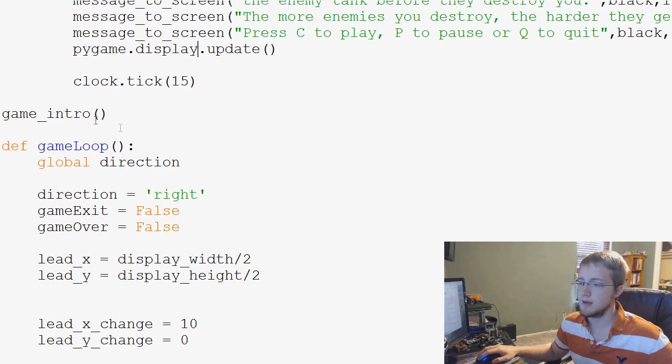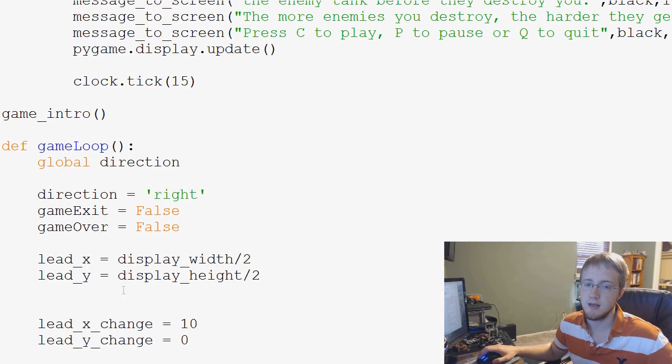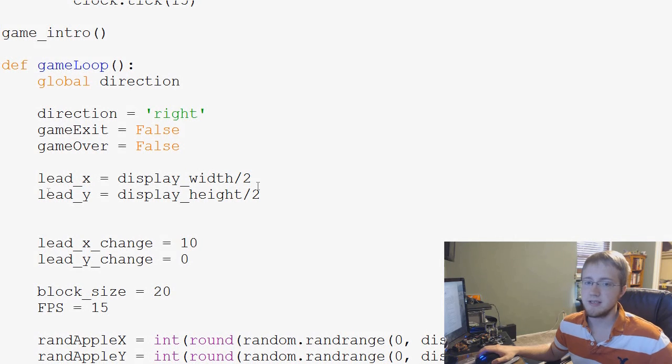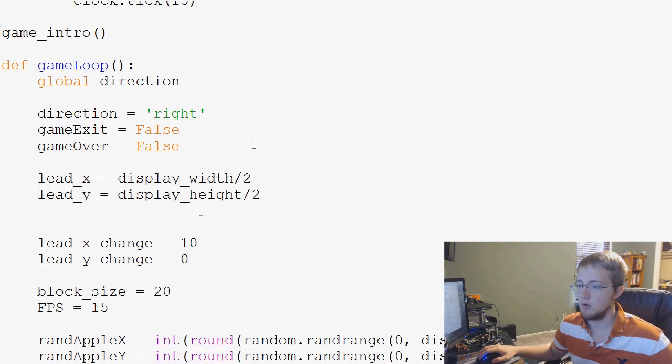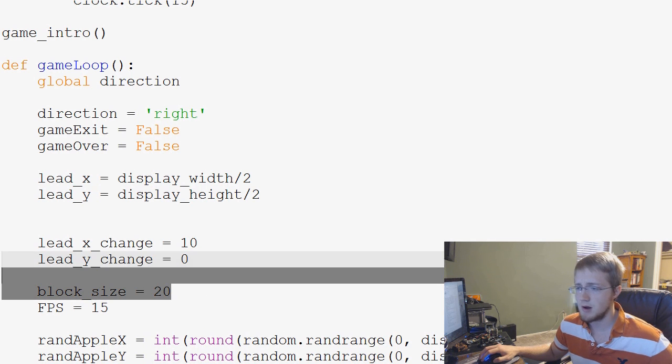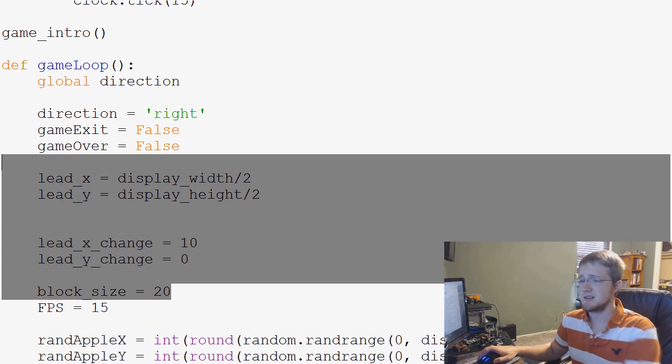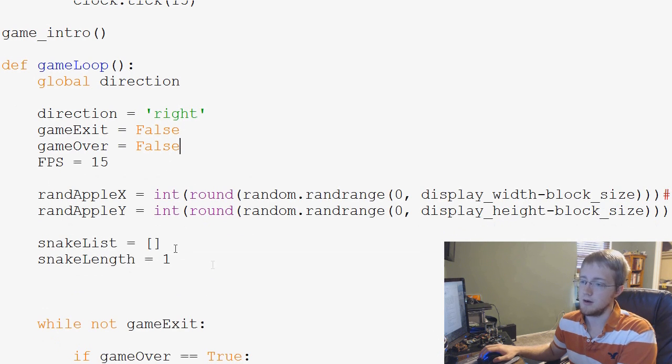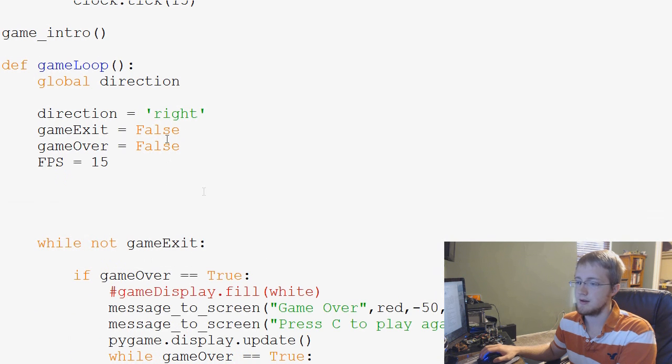Okay, so then it runs game over, and then we start to define the game loop. So basically, our game loop, we'll leave the frames per second, we'll leave game over and all that, but block size, lead exchange, all that stuff, boom, gone. All this, gone.